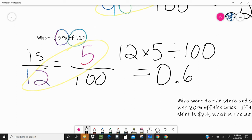Remember when I took you through the process of thinking what 5% of 12 is and I said it should be a low number like one? Well, six-tenths is pretty close to one, so my answer is going to make sense — it checks out.